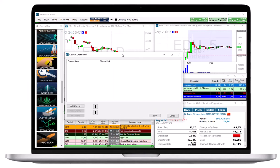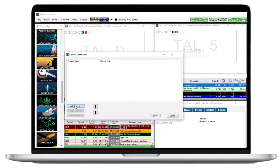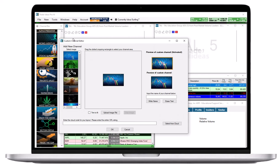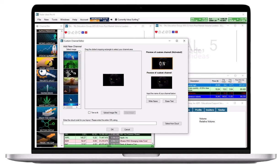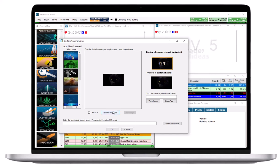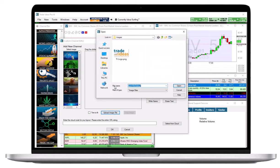Click Add Channel on the bottom left hand side to open the custom channel editor. Select an image for your new channel from the left hand side, or upload an image from your PC by selecting Upload Image File.